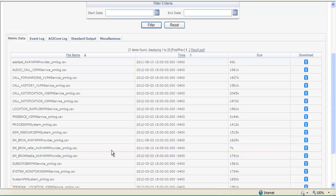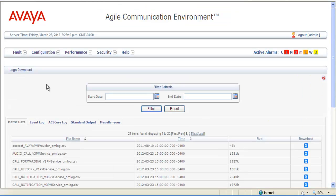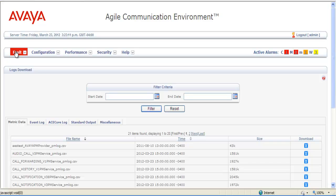You would review these logs on the desktop for any information you may need to help resolve the issue. The other place to acquire information is from the Event Browser. You can find it by going Fault, Event Browser.